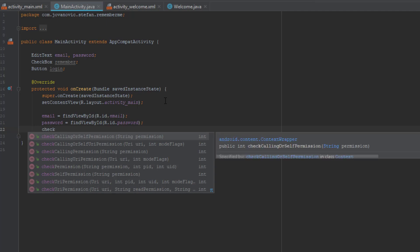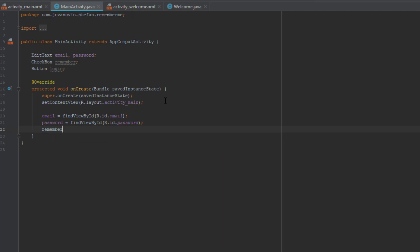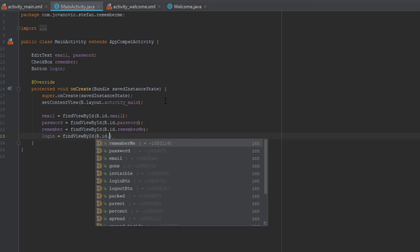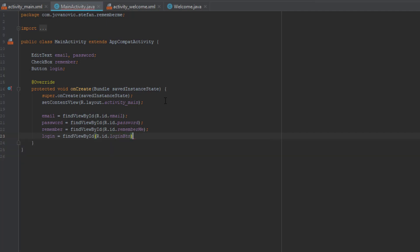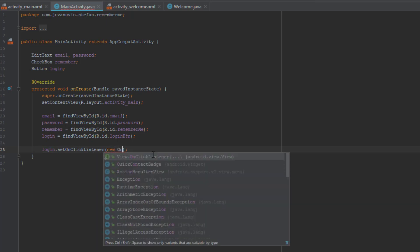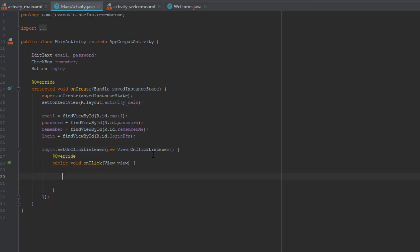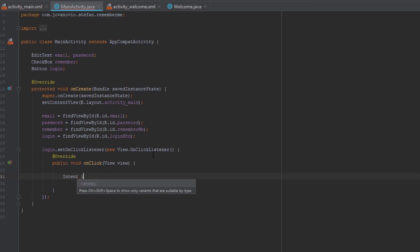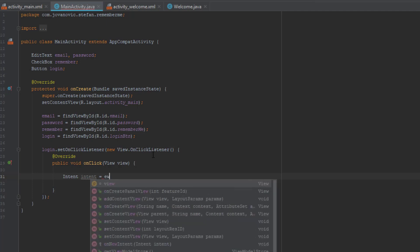Next is the check remember me box. And the last one is a button, a login button. In this application we're going to use the SharedPreferences class. I'll talk more about this class a little bit later, but first let's create an onClick method on our button. So whenever the user clicks the login button it will redirect the user to our welcome activity.